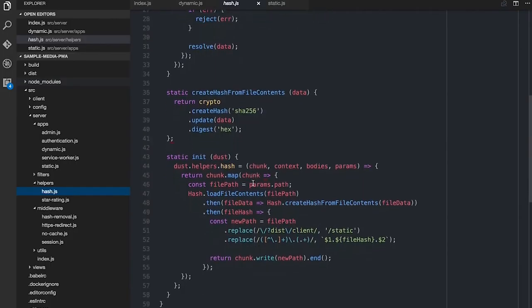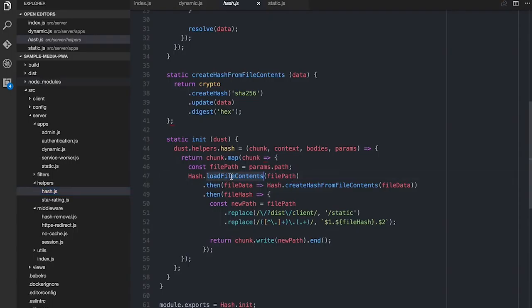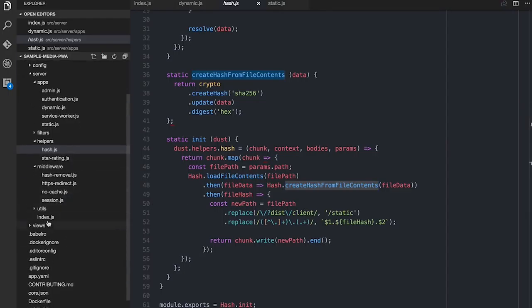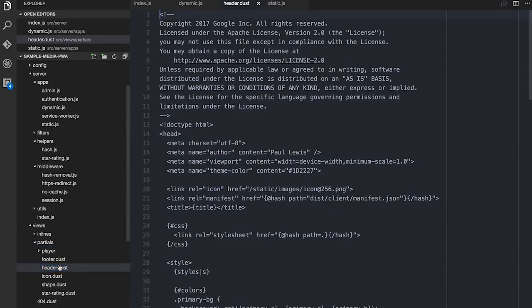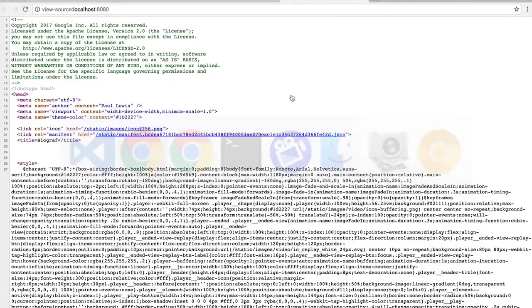What it does is it opens up that file — load the file contents — and then it creates a hash from the file contents by making a SHA-256, writing the file data in there, and asking for a hex dump out the other side, which is 64 hexadecimal digits long. And we use that and we replace the file name. In the header, this is what it actually looks like. So I said, get the dist client manifest dot JSON. And it will grab that file, look at the file contents, create the hash for that, and then spit back out an updated path that looks like this.